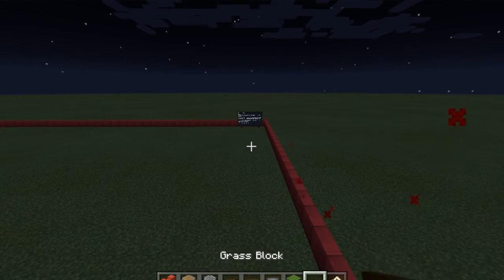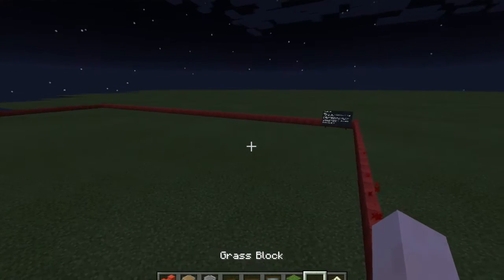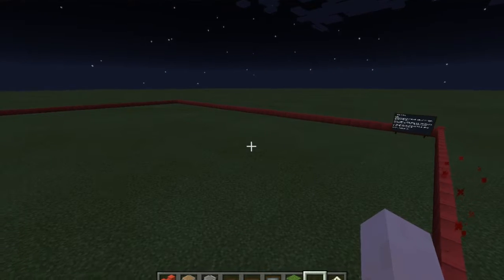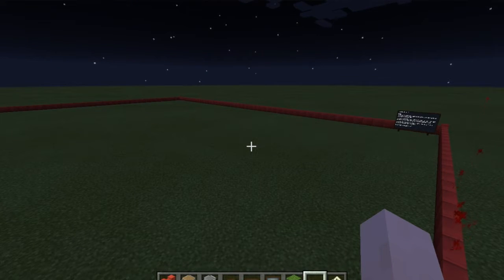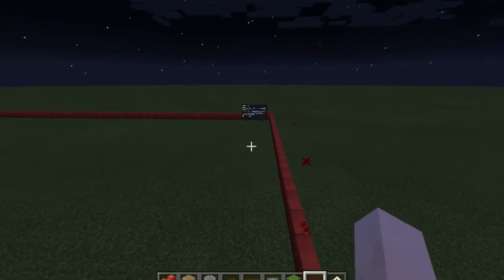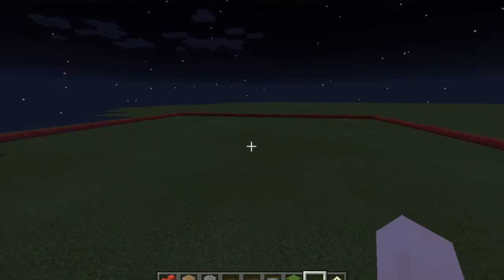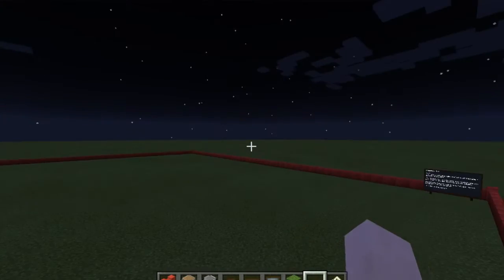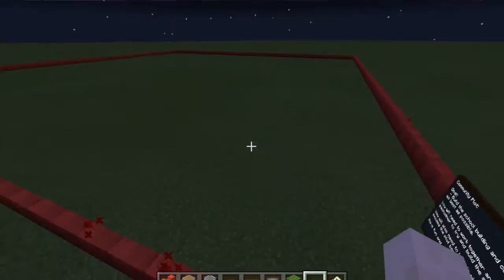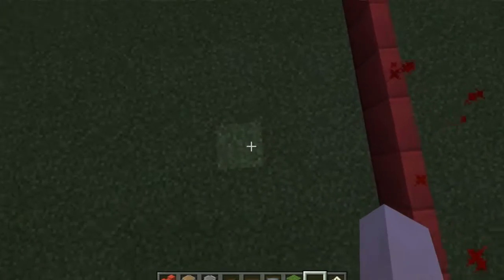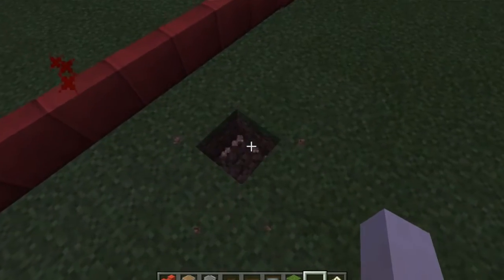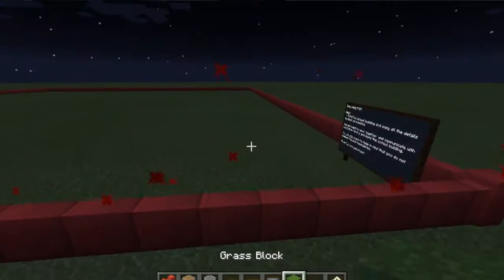Hey guys, welcome back to episode 2 of Minecraft Education Edition, a series tutorial on how to set up a classroom. I promised you guys to set up a classroom in this episode, and that's what we're gonna do.